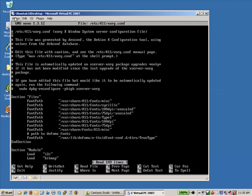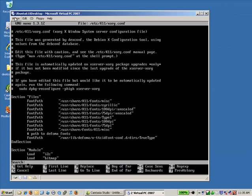And what I'm going to do is I'm going to hit CTRL-W and that's going to ask me what I want to find. And what I want to find is default depth, all one word.